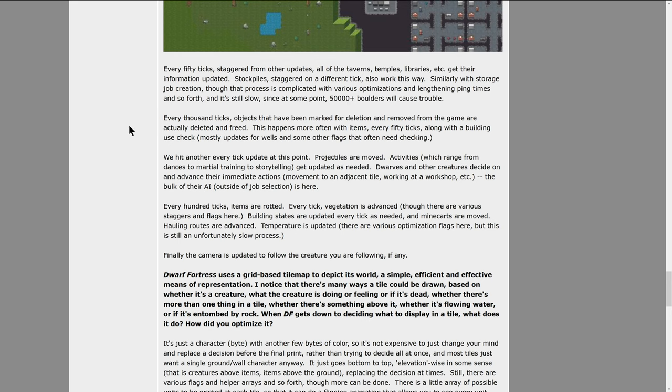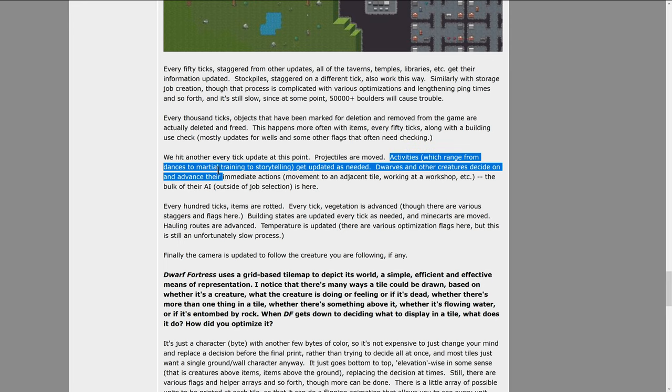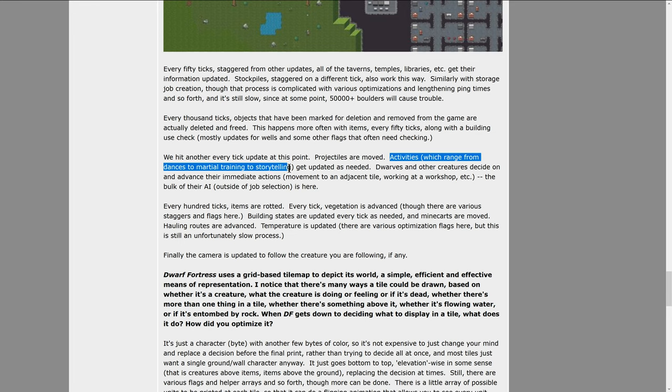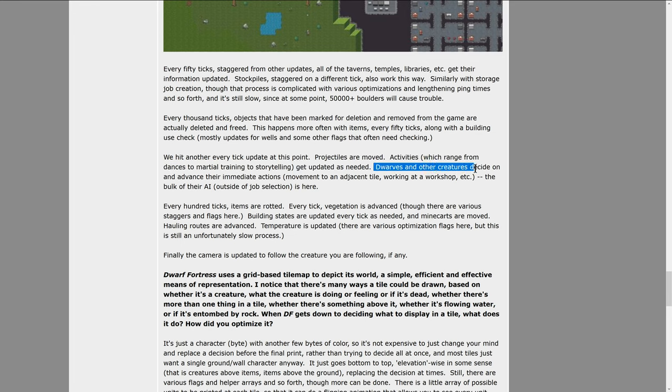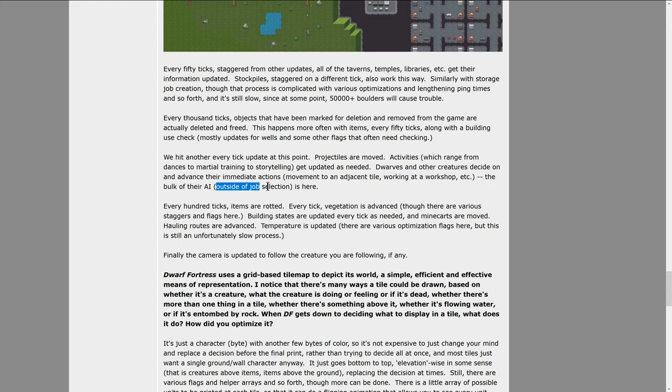Every thousand ticks, objects that have been marked for deletion and removed from the game are actually deleted and freed. This happens more often with items every 50 ticks, along with a building use check, which mostly updates for wells and some other flags that often need checking. We hit another every tick update at this point, projectiles. Activities which range from dances to martial training and storytelling get updated as needed. Dwarves and other creatures decide on and advance their immediate actions, movement to adjacent tiles, working at workshops, etc. The bulk of their AI outside job selection is here.